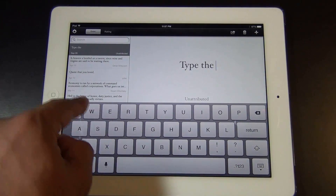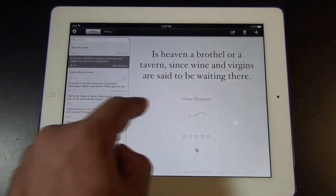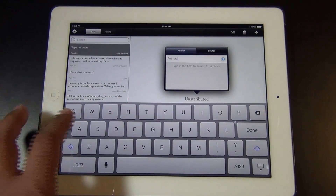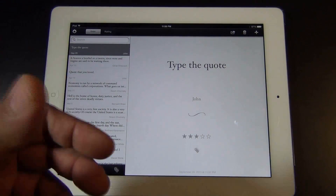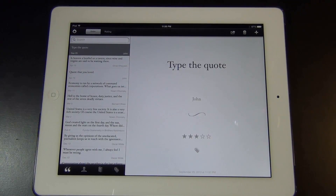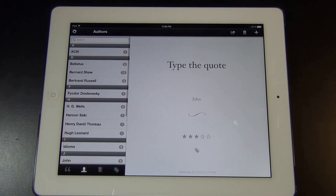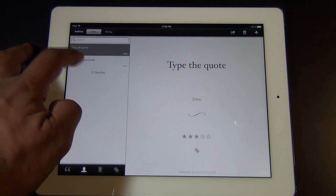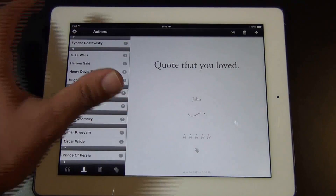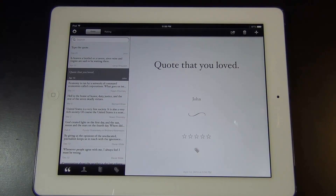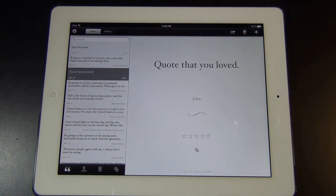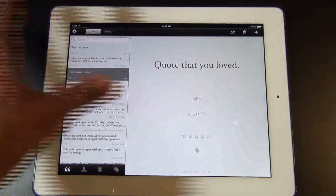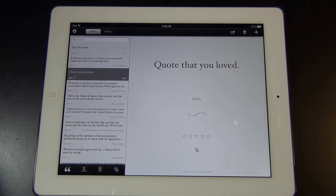Let's say there's a quote you really enjoyed. All you do is tap the plus button, type in the quote, and then attribute the quote to an author — let's say John — and give it three, four, or five stars. You can search all quotes for John by tapping the authors button, and John has two quotes saved. Everything in this app is backed up to iCloud. So if you reset your iPad and install the app on a new iPad or iPhone, you can transfer all your quotes to any Apple device using iCloud.